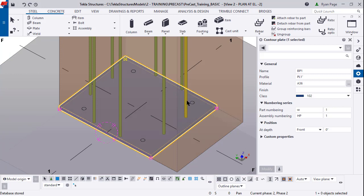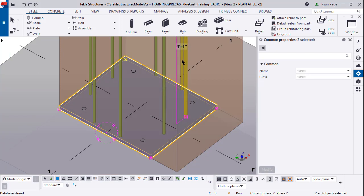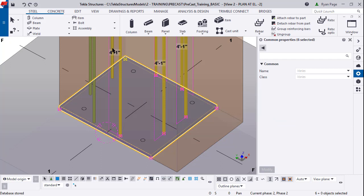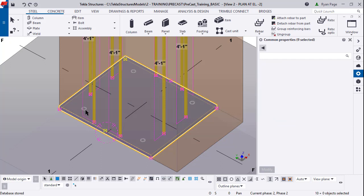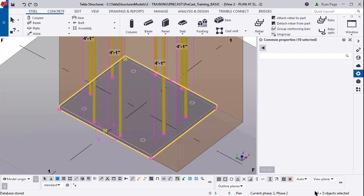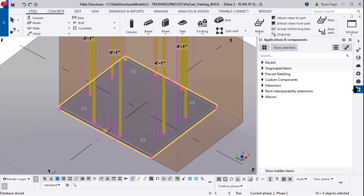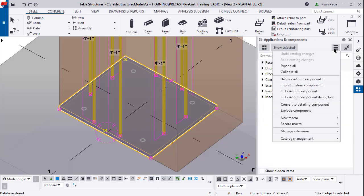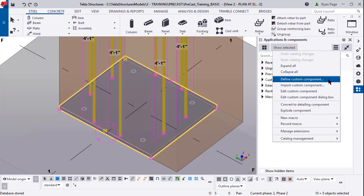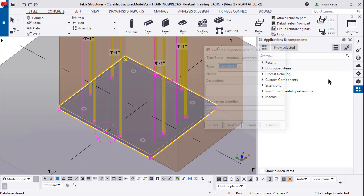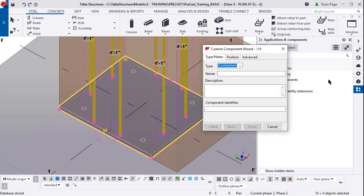Now we're going to select all these items and turn them into one part. While holding control click on all of your elements - your base plate, your holes and all of your DBAs. You should have 10 items selected. Over here on the side we're going to come to our component catalog, applications and components. Click on the three horizontal lines and define custom component.